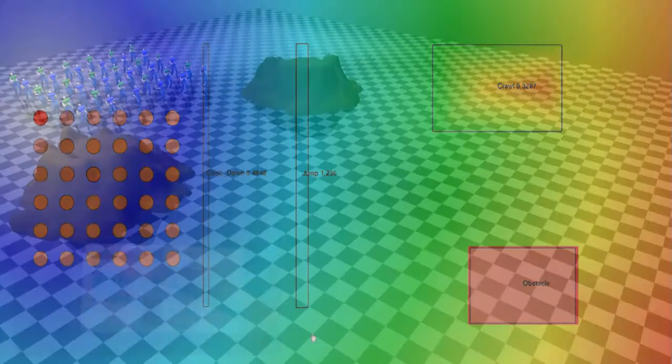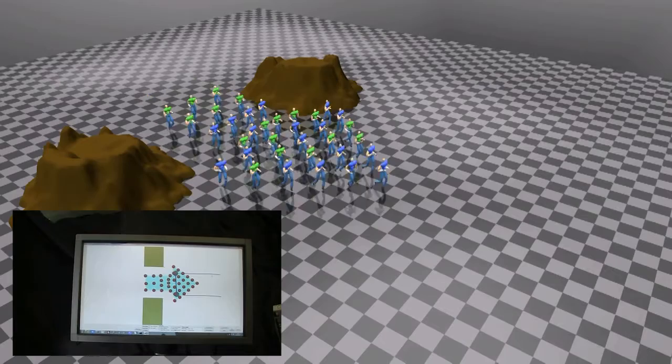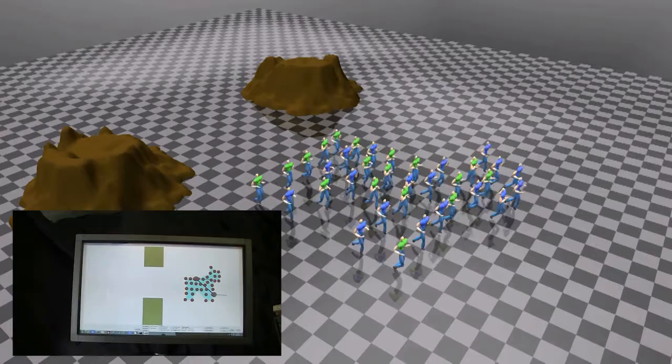Our system is able to transition between different formations quickly and accurately. Here we see the formation change to an arrow shape that deforms automatically to pass easily through the environment. Assigning goal positions of the characters with the mass transport solver produces smooth formation transitions with minimal congestion.